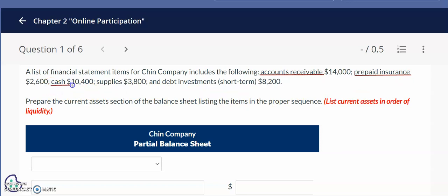Next we have cash, which represents money in the bank — most companies hold the majority of their cash in a bank account. Then we have supplies, which may include items such as photocopier paper, pens, and post-it notes. And then we have debt investments, specified in this problem as short-term debt investments — these are investments in other companies that are relatively easy to sell and convert into cash.